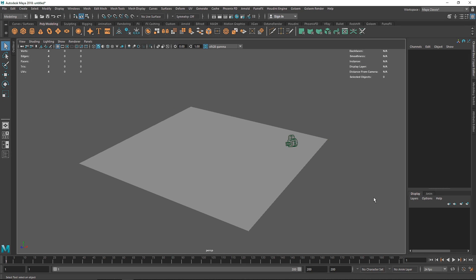Today we are talking about deformers in Maya — what they are, how to use them, and when to use them. Deformers are a pretty interesting thing in Maya; you can use them to create interesting objects and complex structures that poly modeling cannot achieve. Deformers are a set of tools that allow you to manipulate your object in ways that normal keyframing or poly modeling cannot. Best of all, deformers are completely procedural, so you can always go back and change anything at any time.